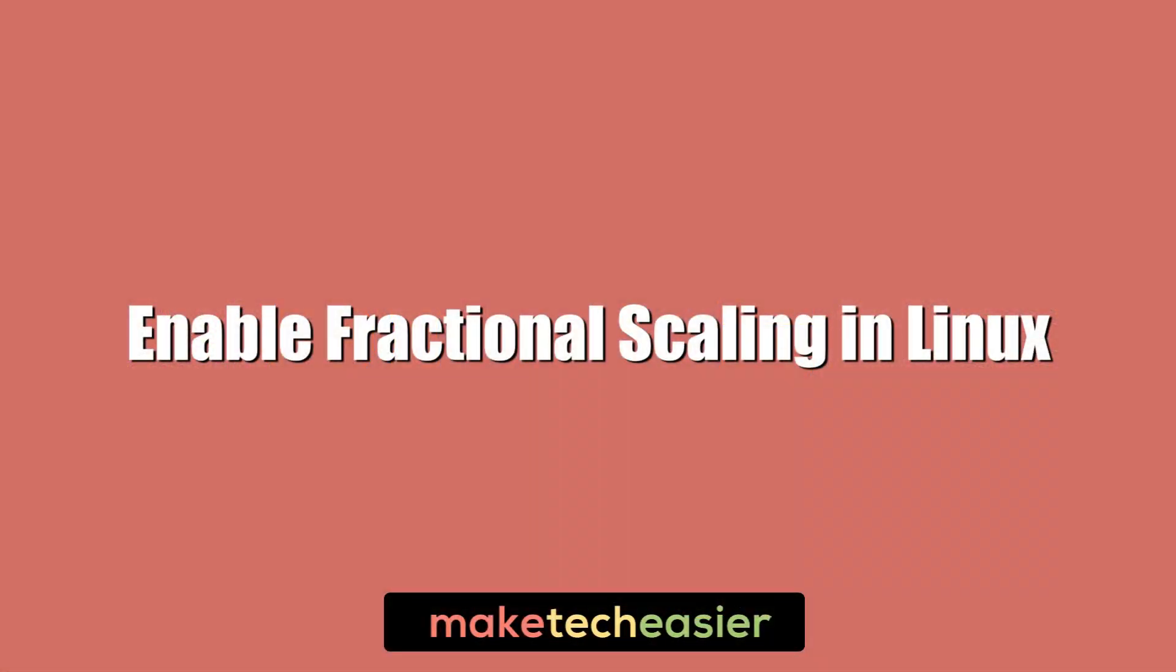Hi, this is Phil from Make Tech Easier, and in this video we'll show you how to enable fractional scaling on Ubuntu 20.04.